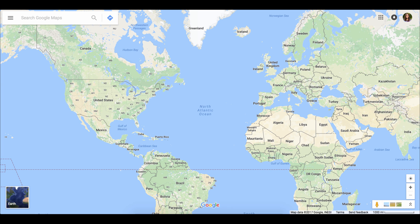I want to show you something that, to the best of my knowledge, Google advertised and released in the summer of 2016. This is in Google Maps, so it's completely web-based, which is good for Chromebooks as well as desktops.